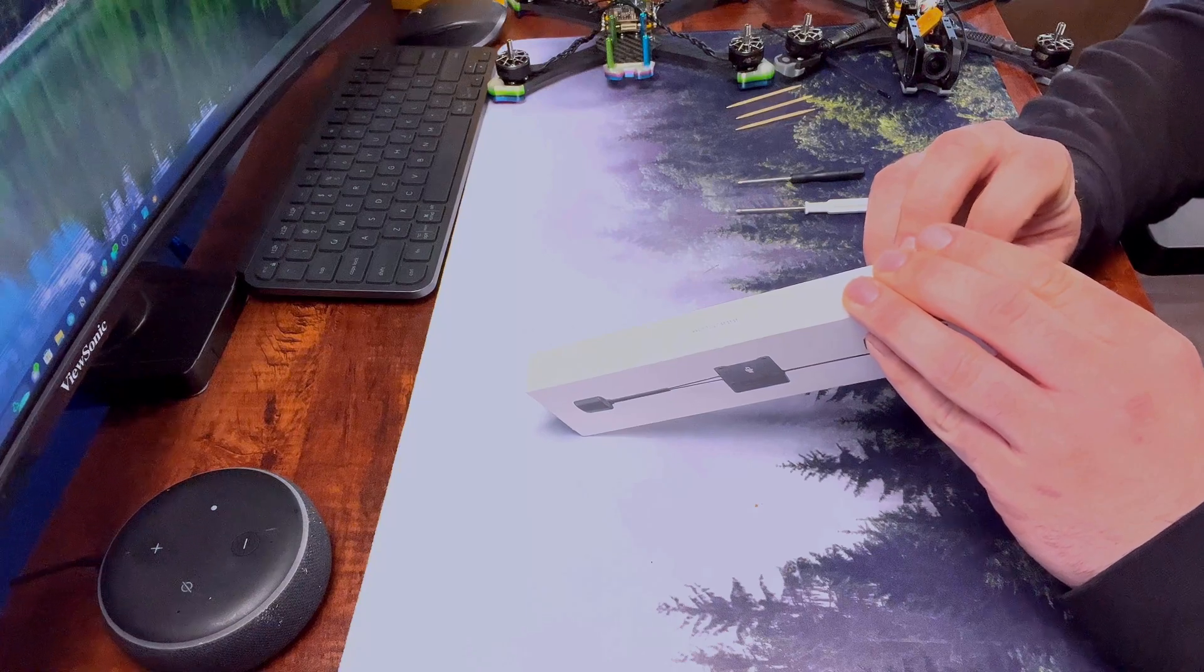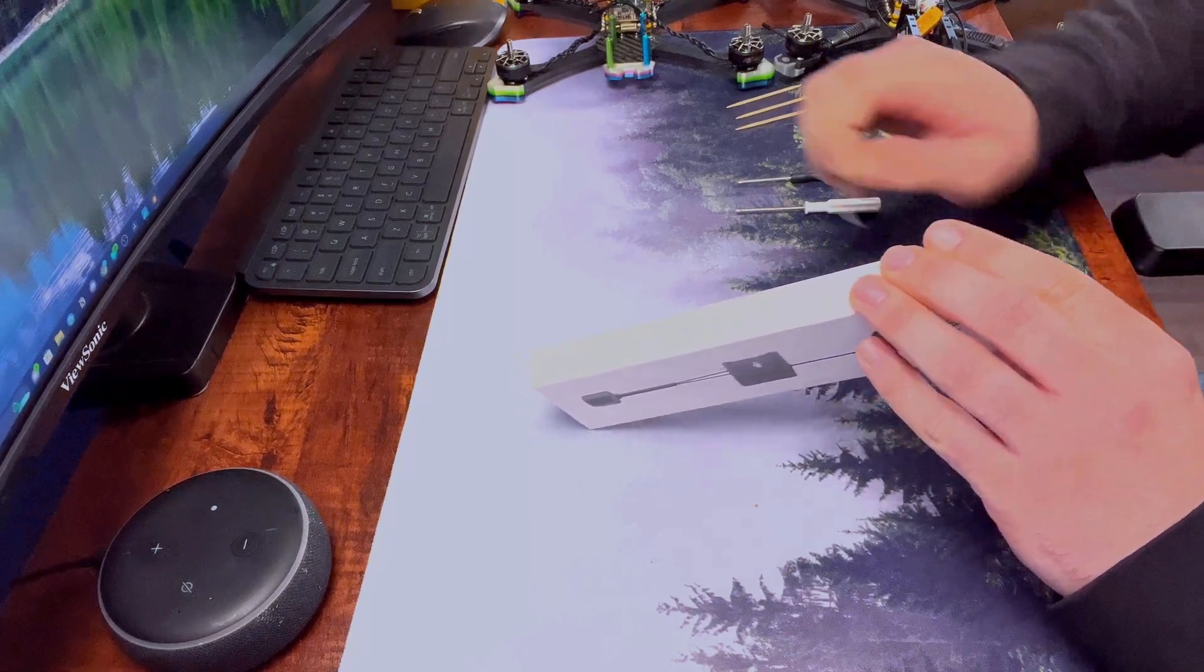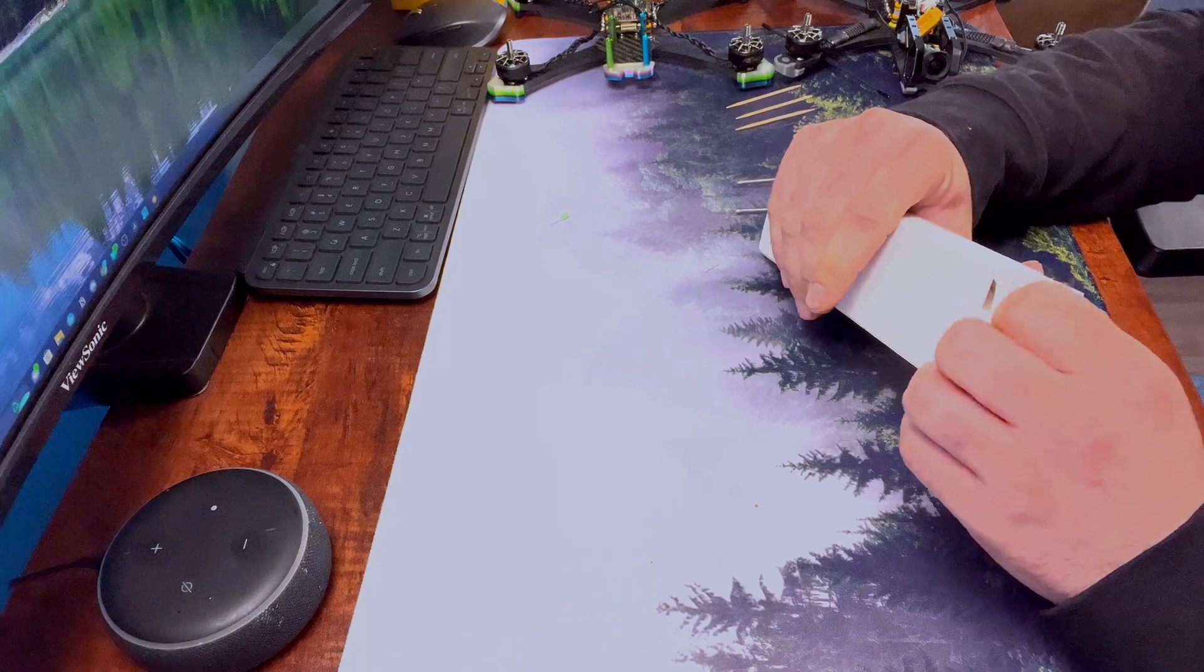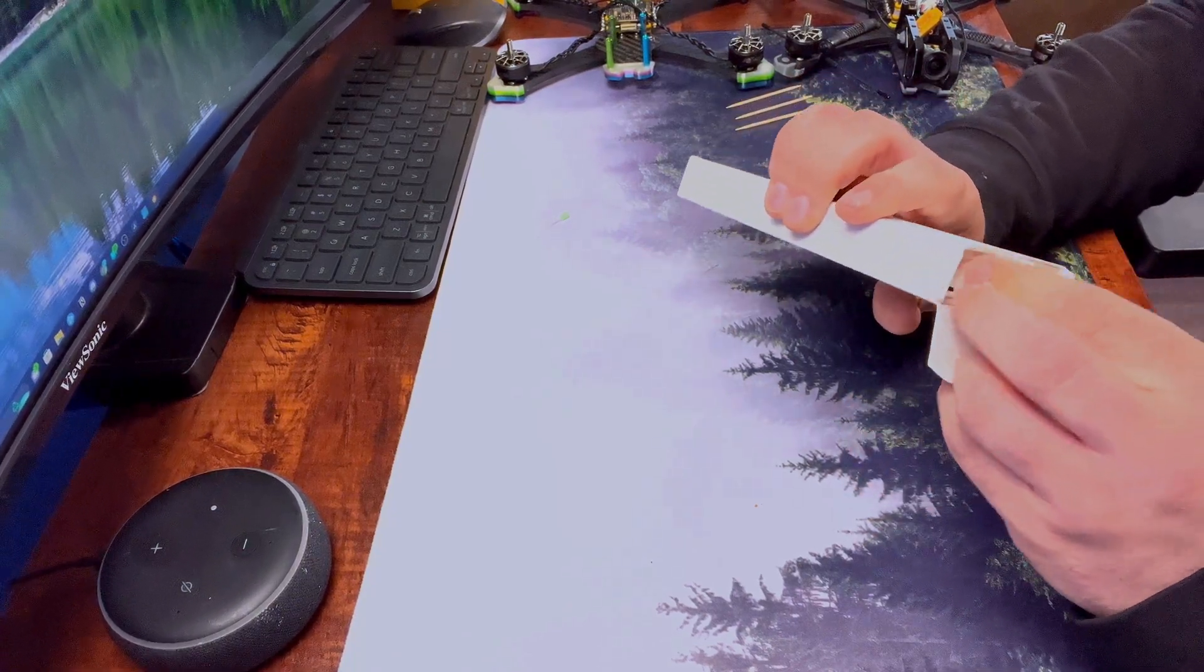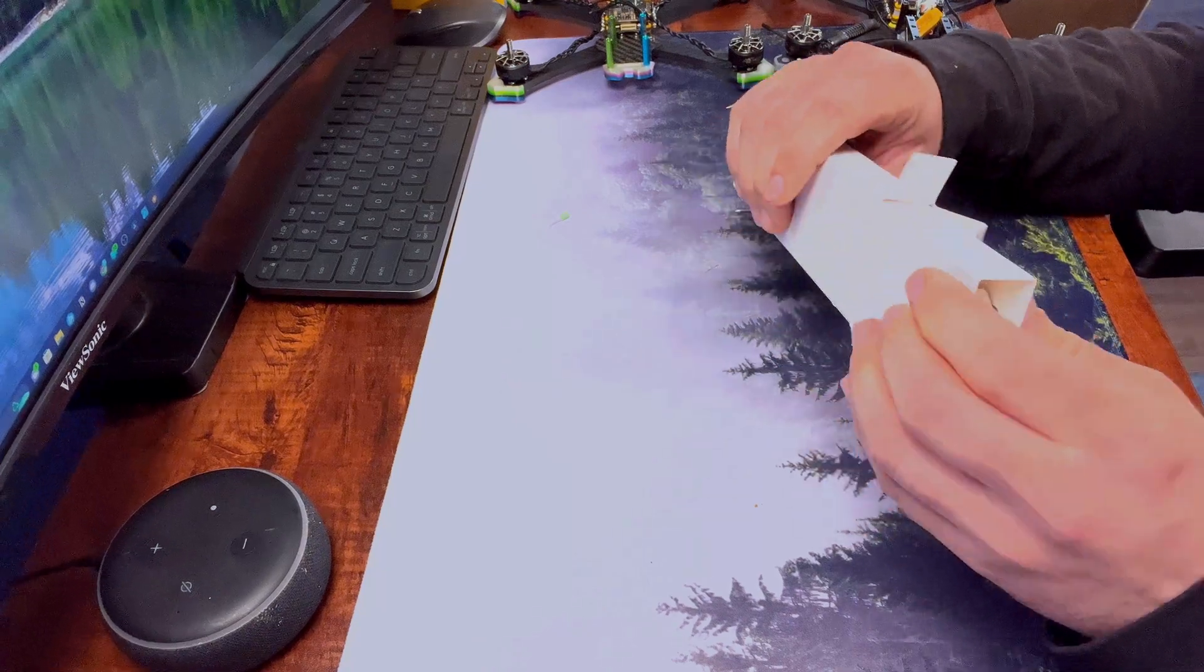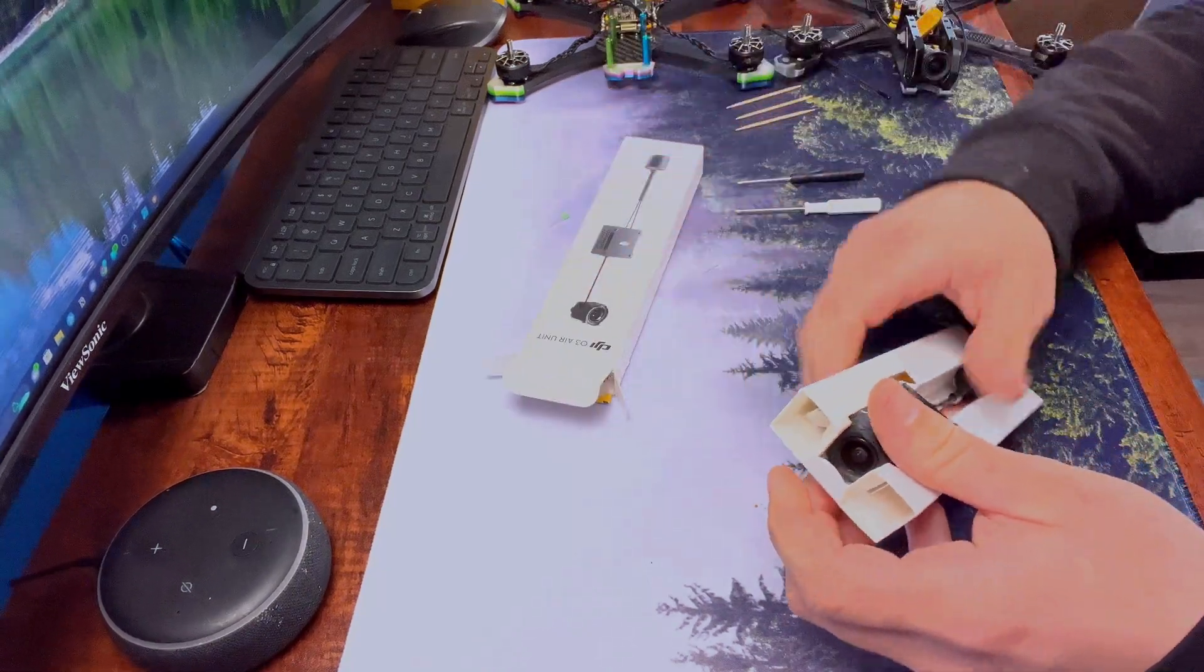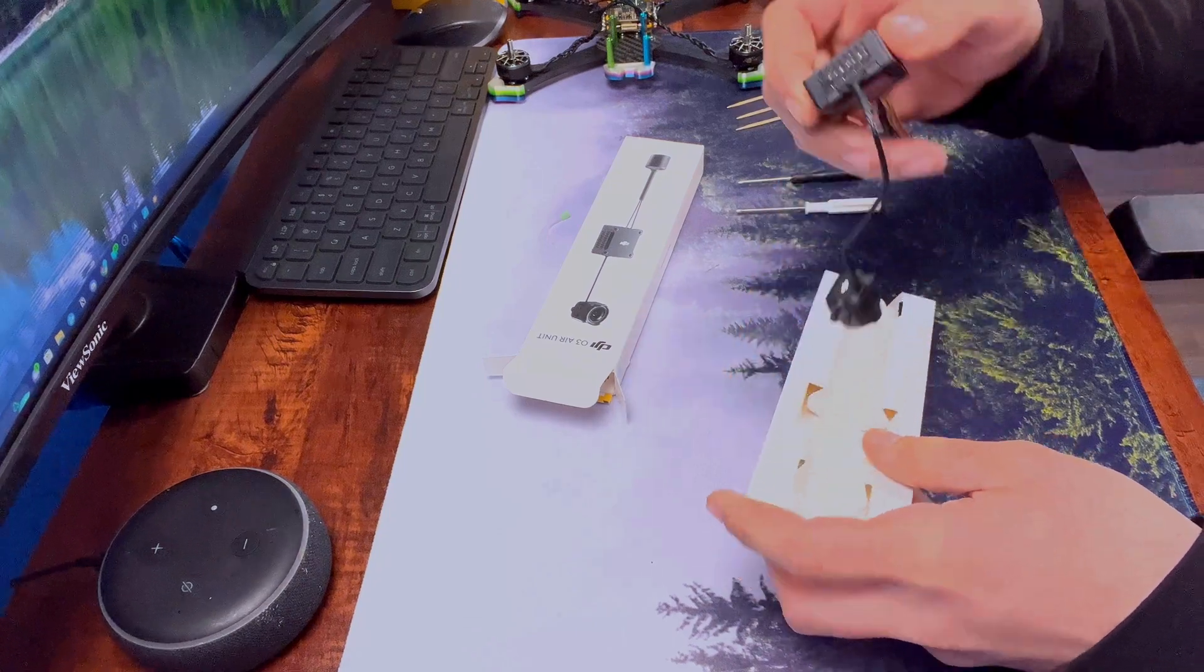It seems like after a few crashes it starts to knock the lens loose and they didn't put any type of glue or reinforcement to stop that from happening. So today I'm going to show you what we're going to do to fix that.